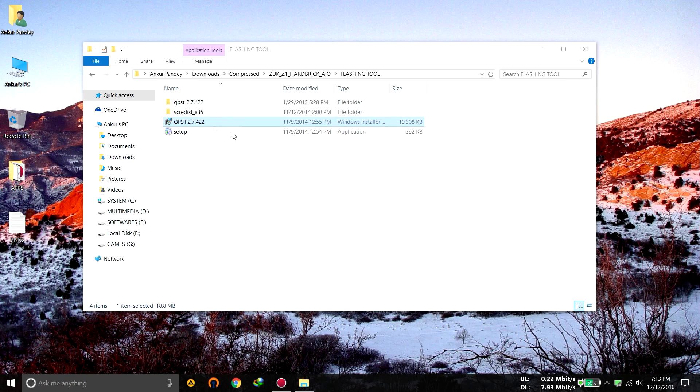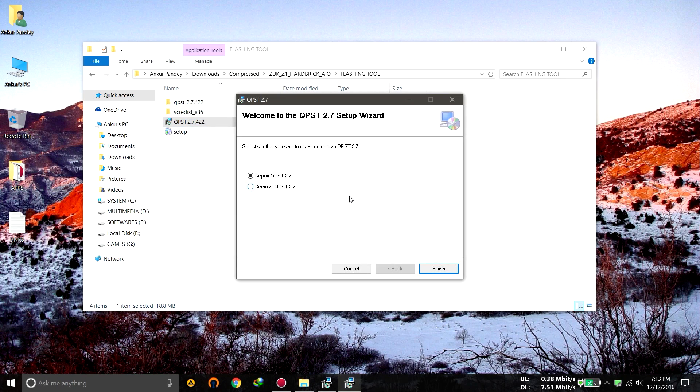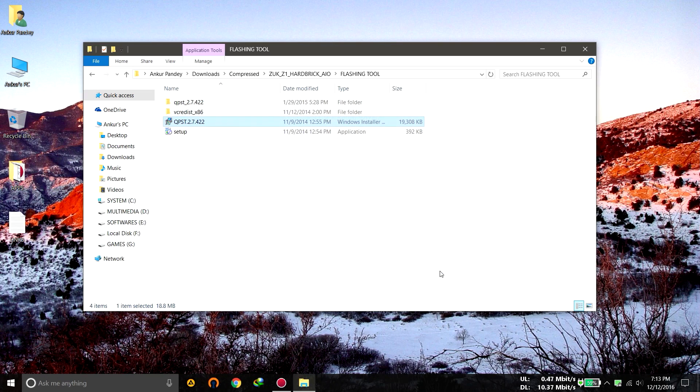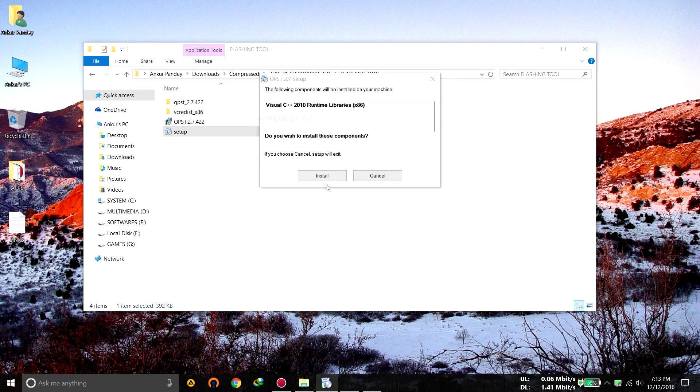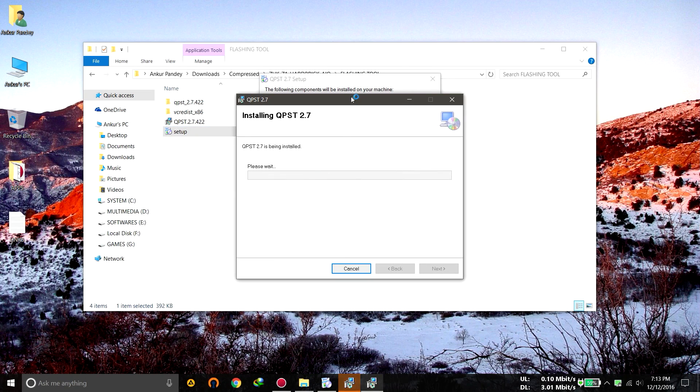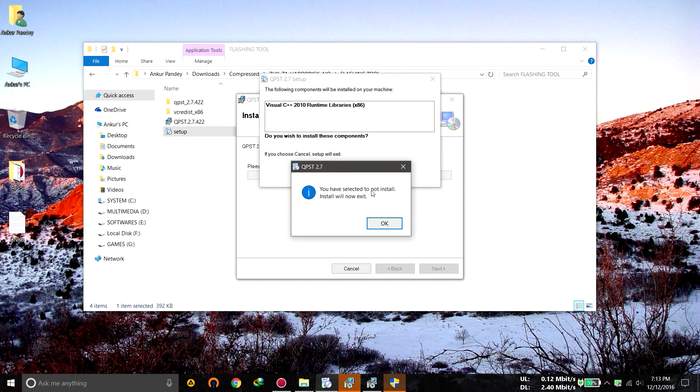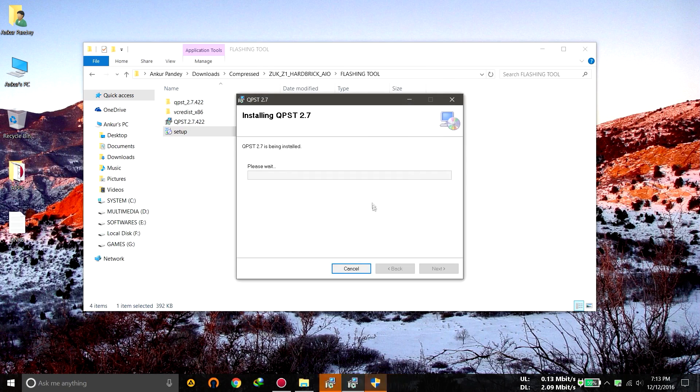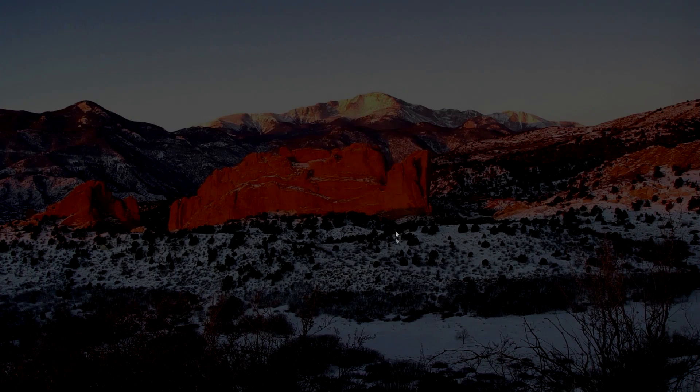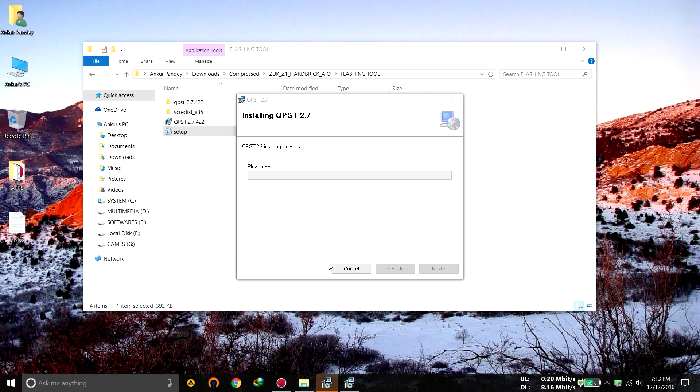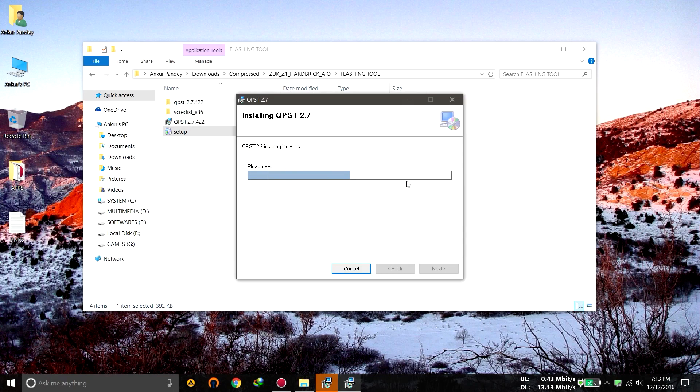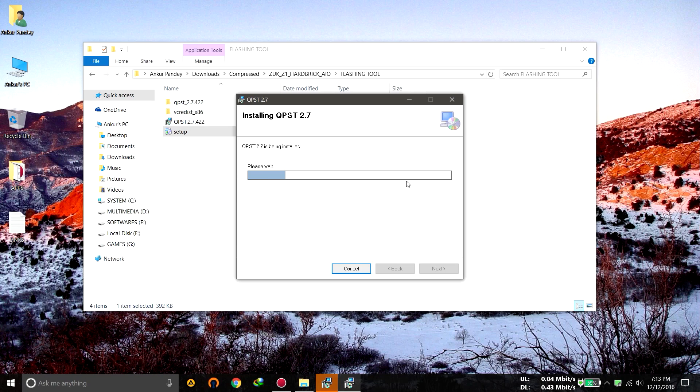Now click on QPST 2.7. Now you will have to install it and as I am already having QPST, so I will just click on repair because it will just reinstall over the already installed QPST. You will have to click on install so that you can proceed. Now let it install itself.